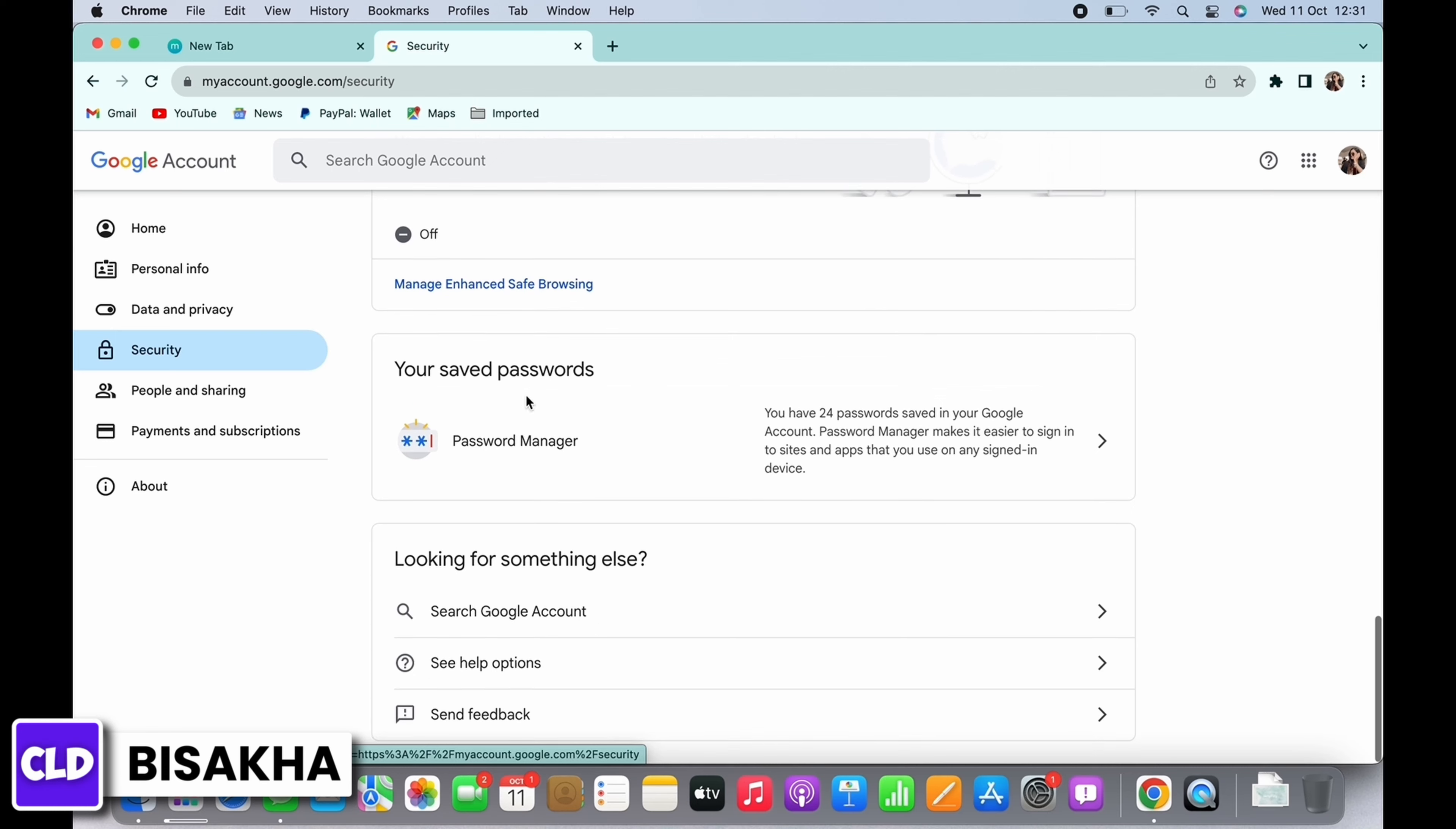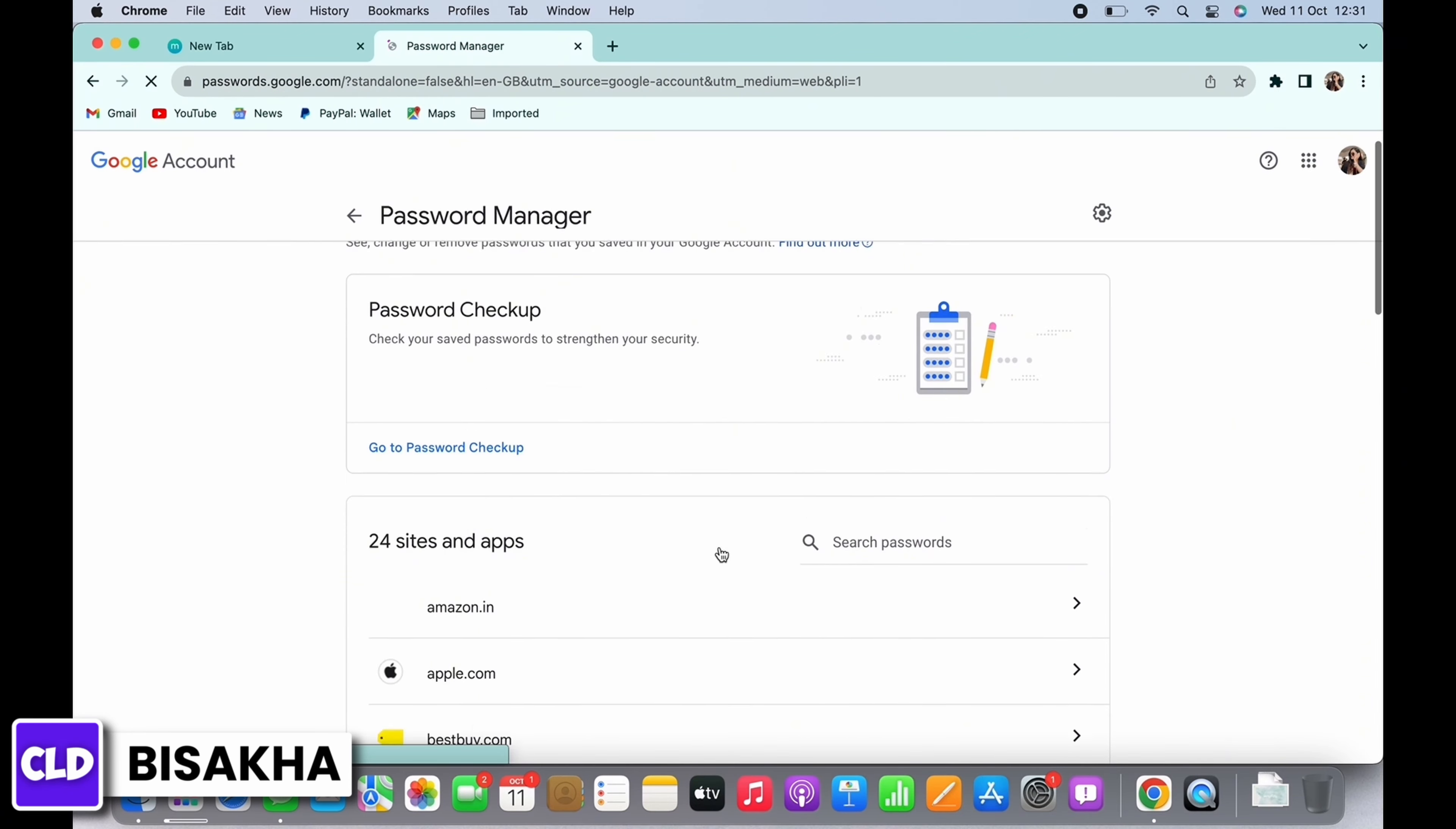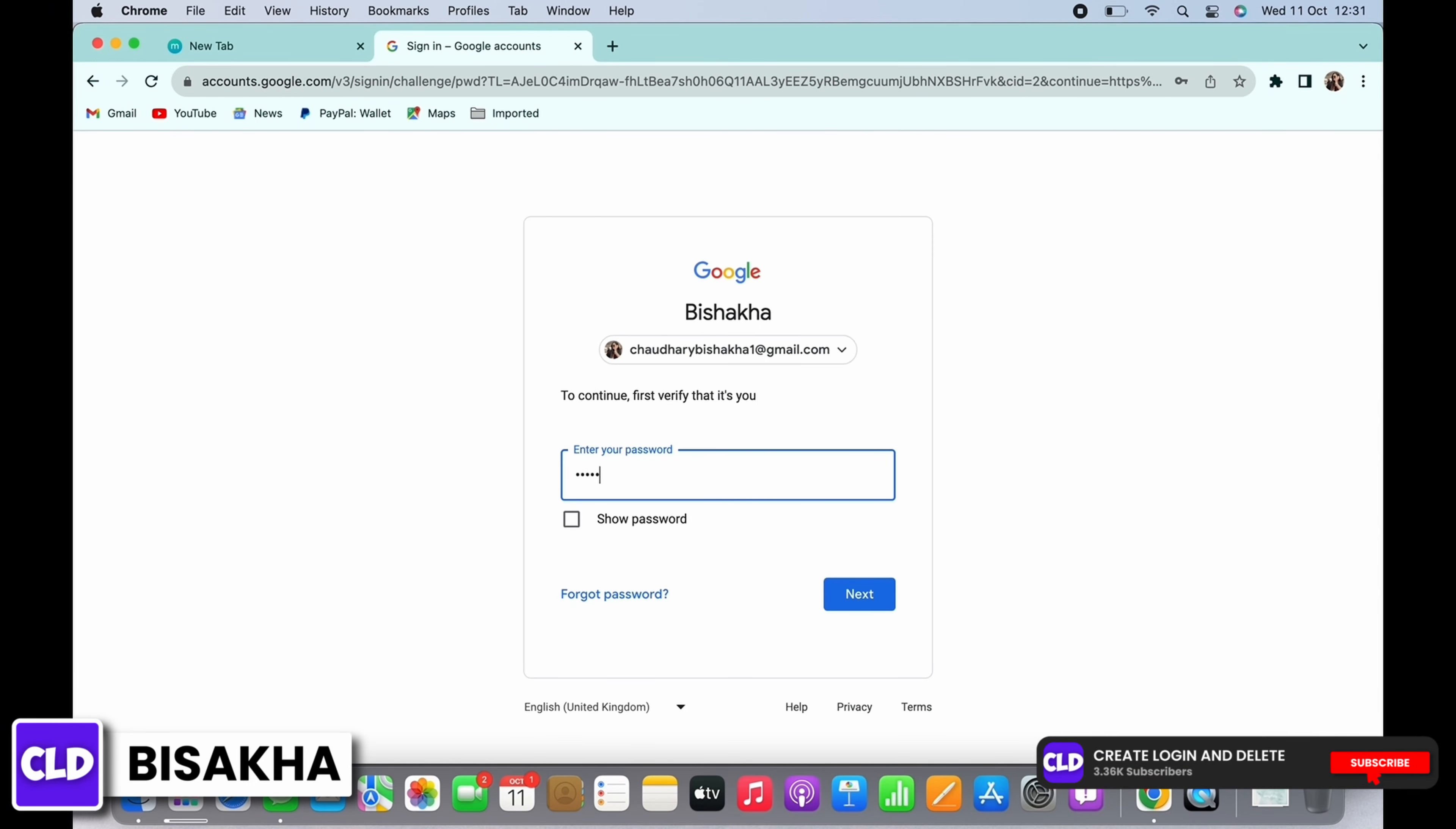Tap on that. Go ahead and search for live.com and tap on that. In order to view the password, you will have to enter your Google account password for verification purposes, so enter that and tap on Next.